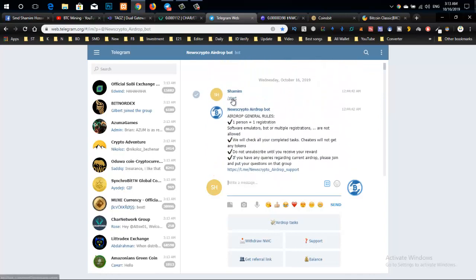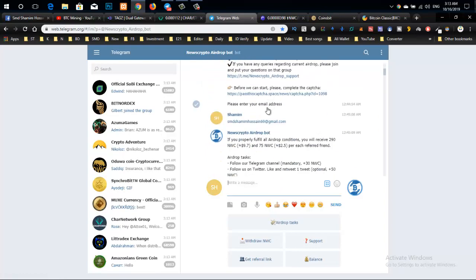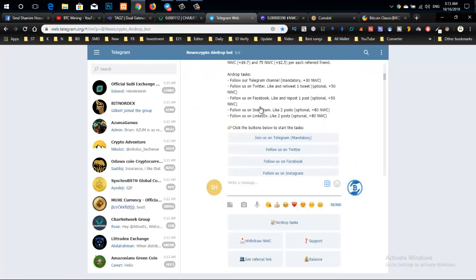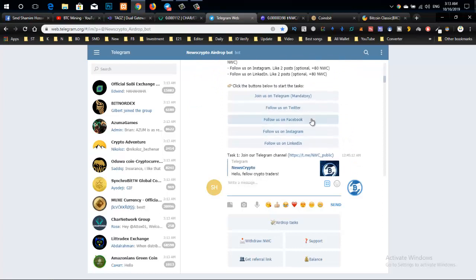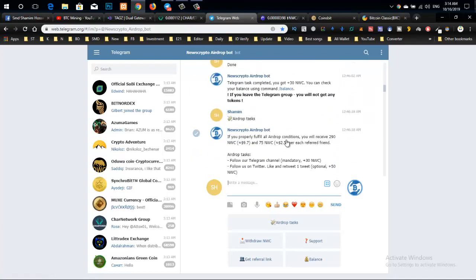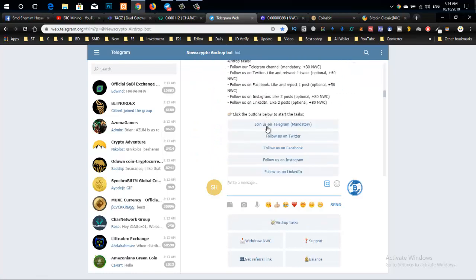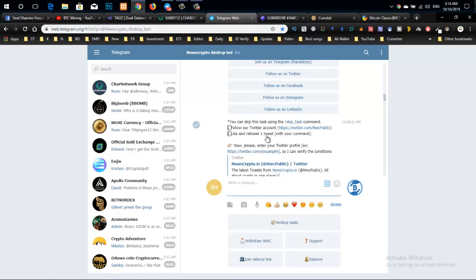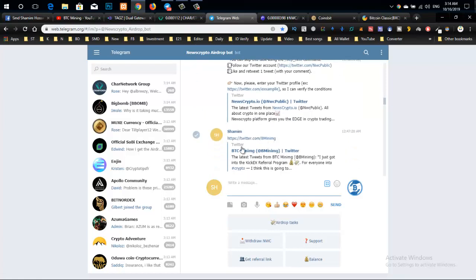Now let me show you how to complete the tasks. First of all, start with the captcha and open the form. After submitting your email, join us on Telegram by clicking the button. Then follow us on Twitter and like the pinned post.